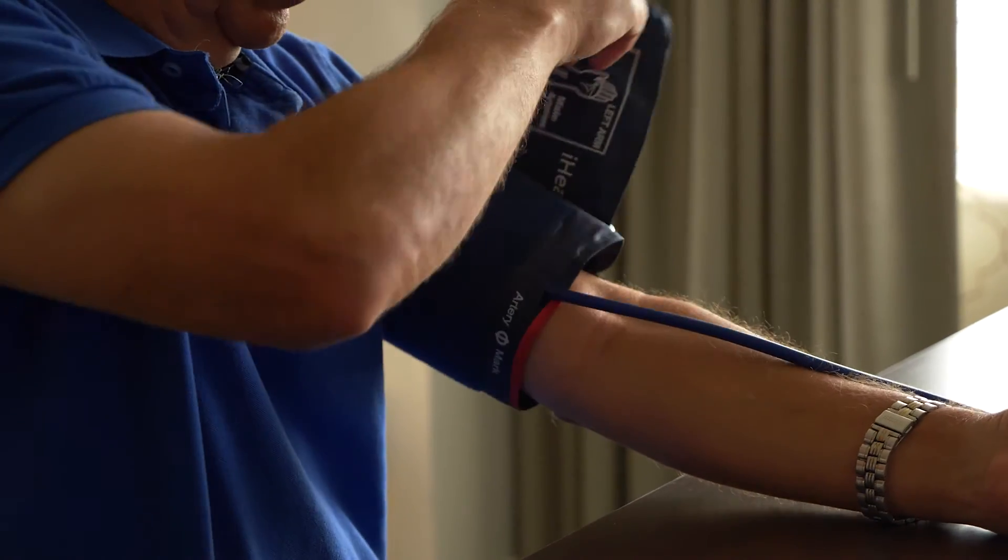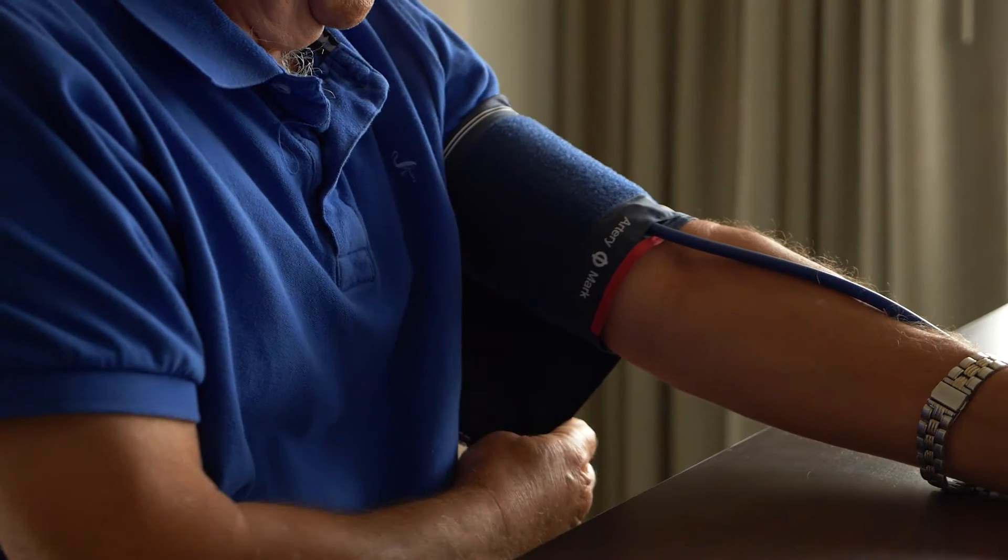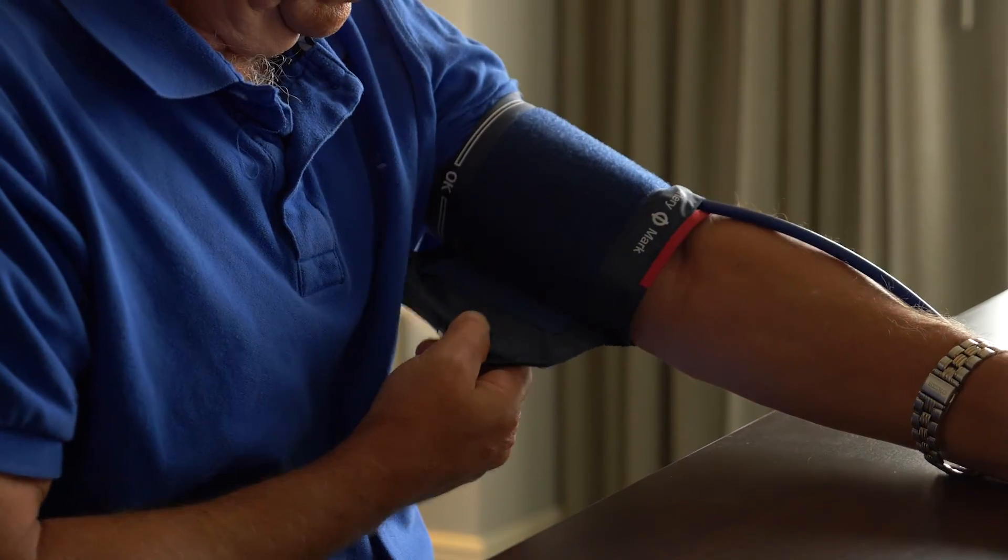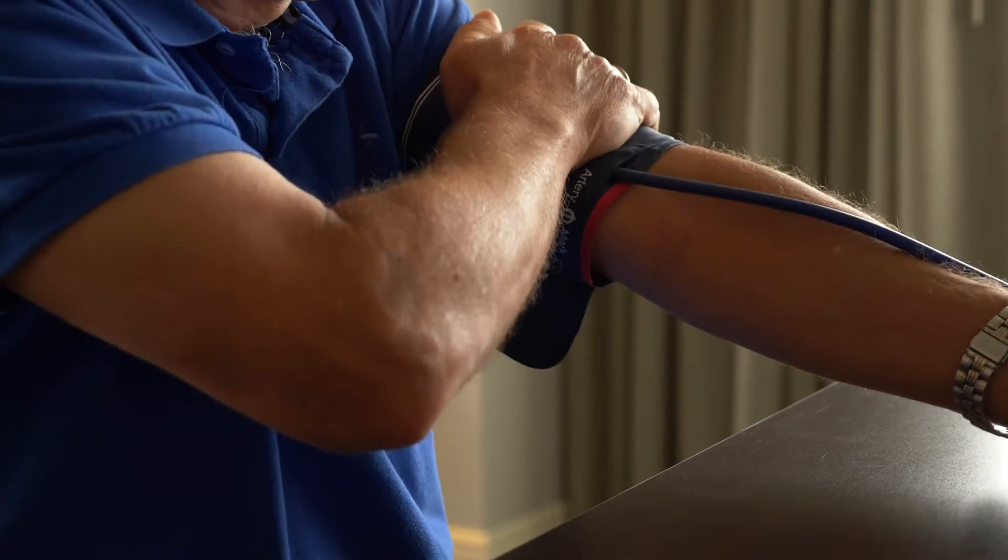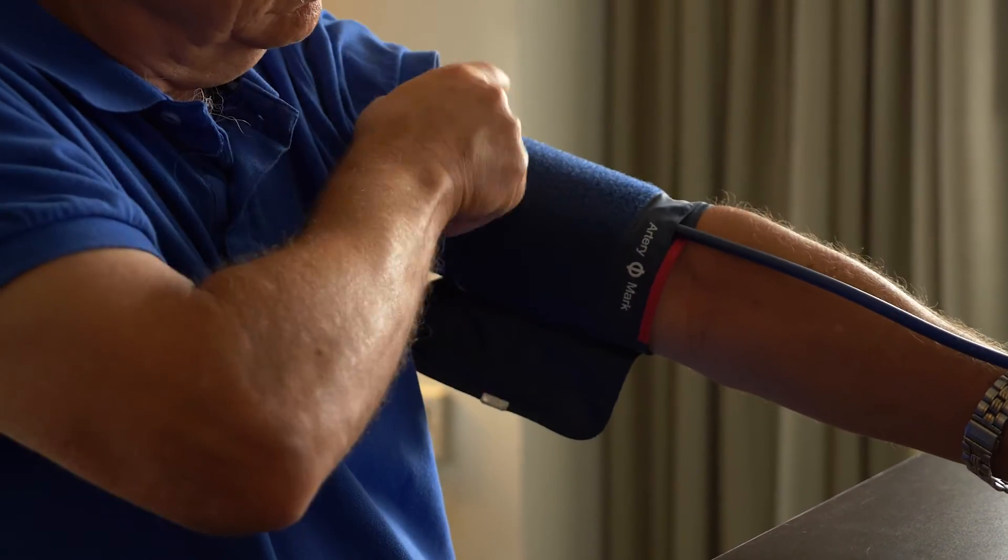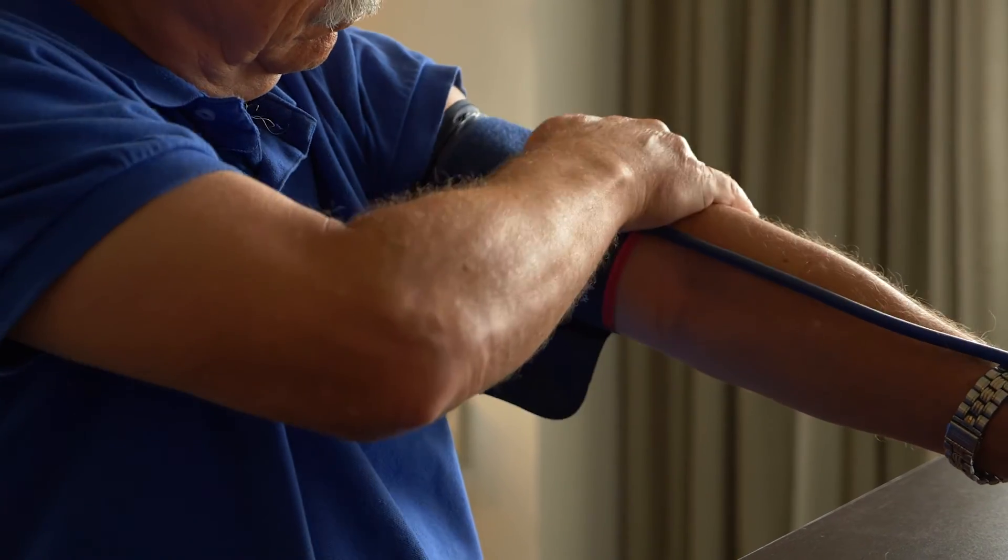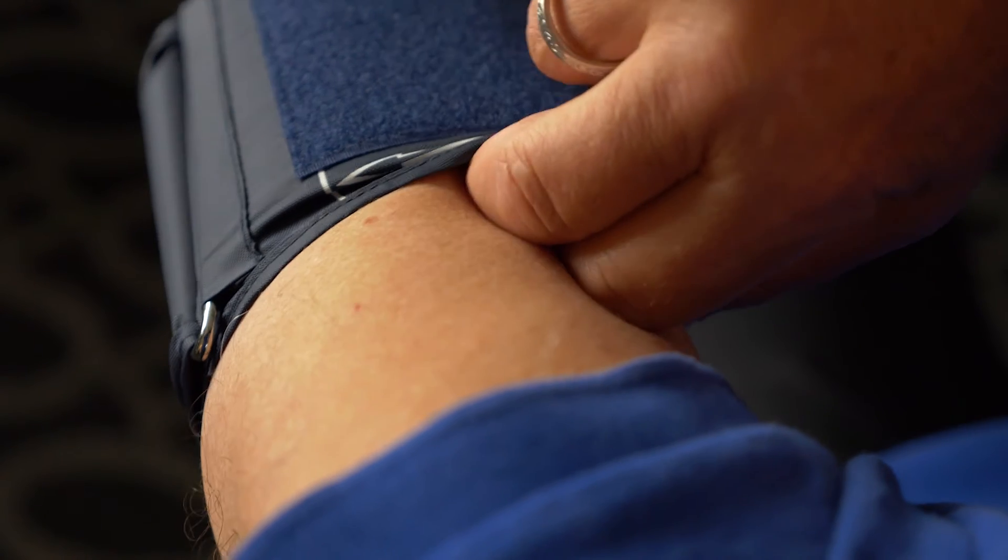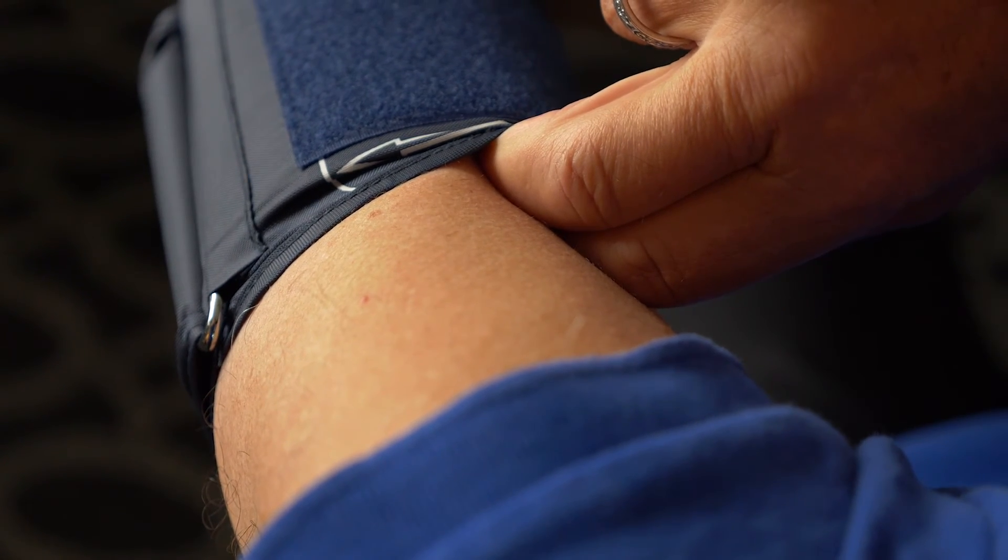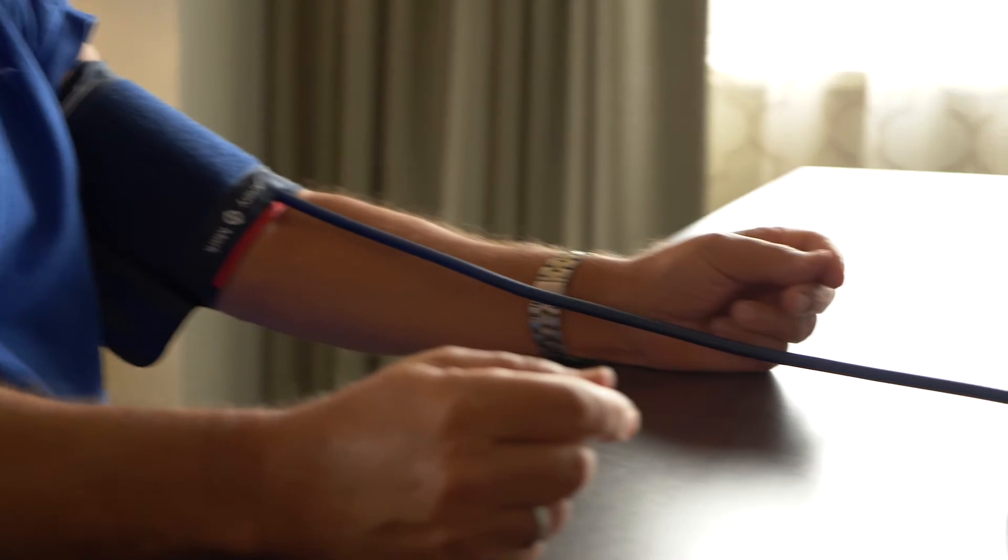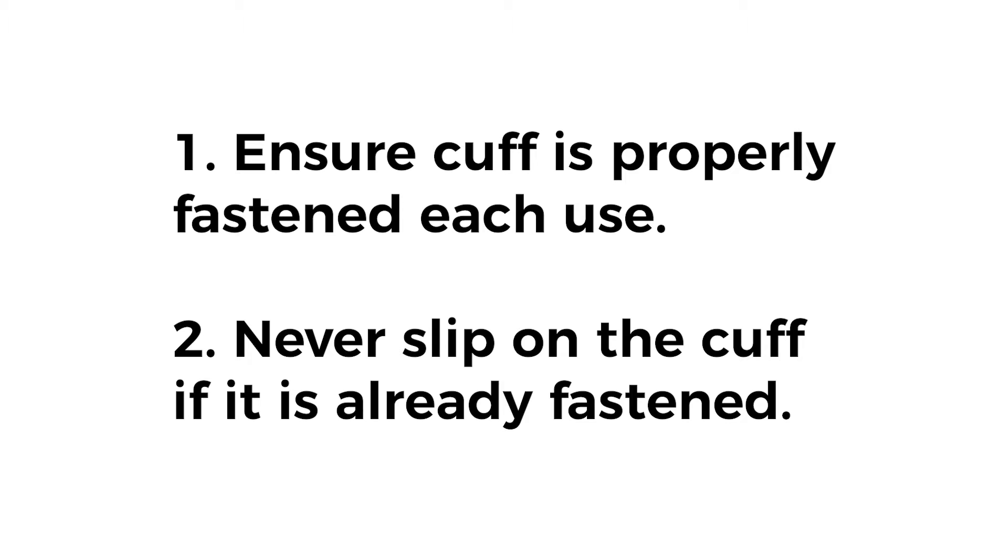Next, position the cuff on your bare upper arm one inch above the bend of your elbow. Pull the end of the cuff so it is evenly tight around your arm and secure the velcro fastener. Make sure the tubing is not coiled or tangled and falls over the front center of your arm. You should place it tight enough so that you can only slip two fingertips side-by-side under the top edge of the cuff. Be sure you fasten the cuff properly each time. Do not slip on the cuff if it is already fastened.